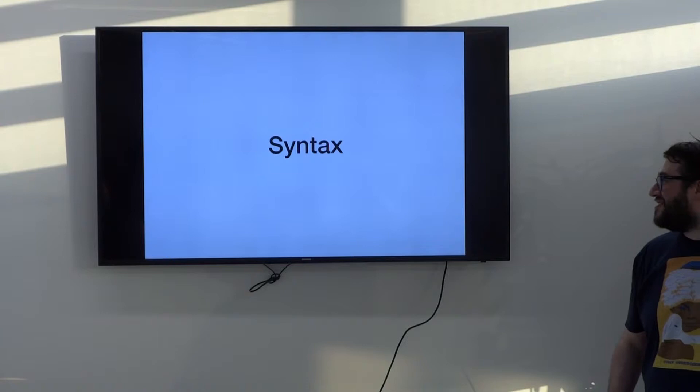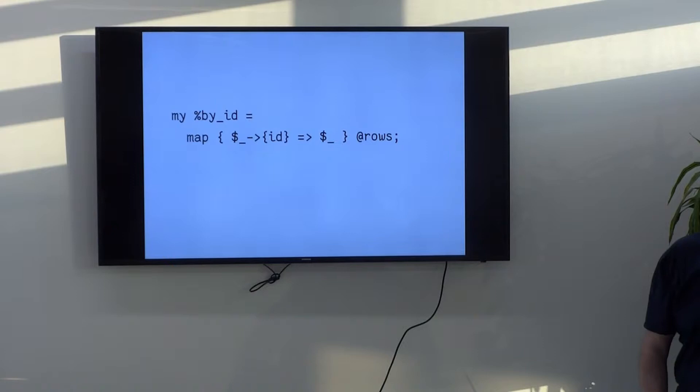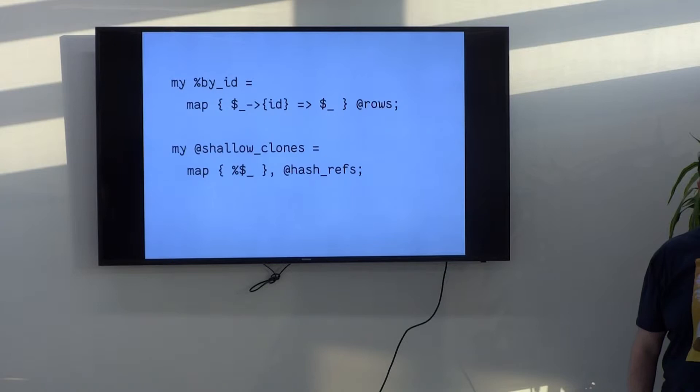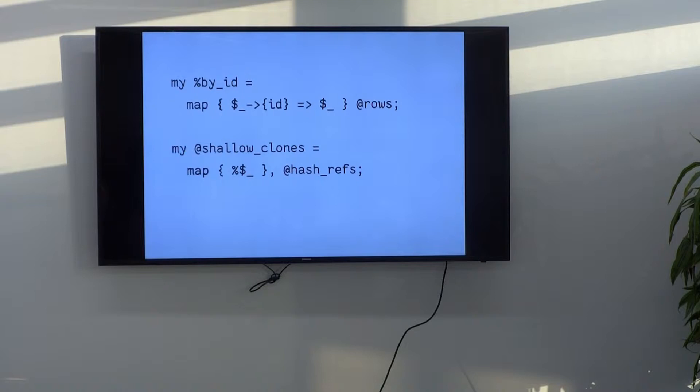So, syntax. We're going to have some code like this. Build up a hash that goes from an ID to a row and we've all written code like that, right? Now, we've got a block here. That's fine. We could also have some expression code where we map creating a new hash ref over a list of hash refs to get some shallow clones. That's alright and this is an expression, right? Except, is it? Because, well, we've got curlies as the first thing after the map in both cases.